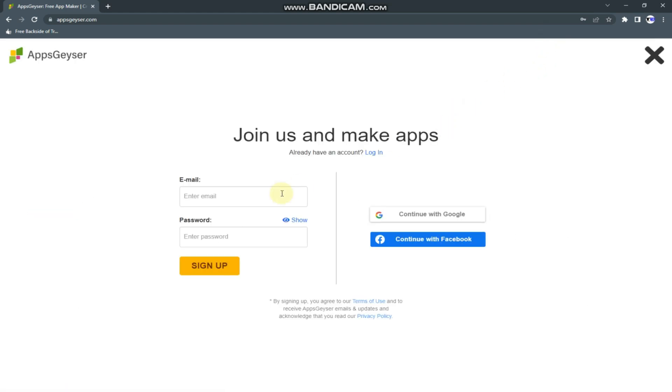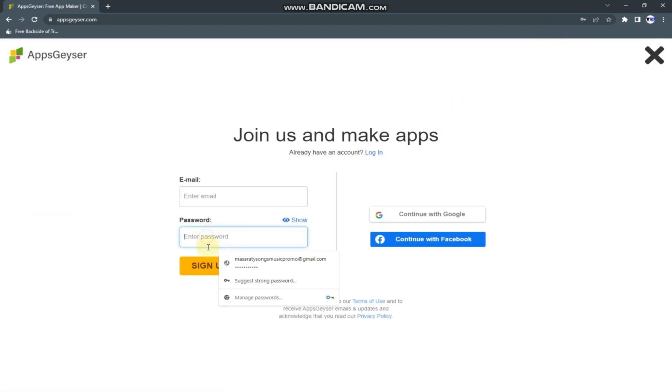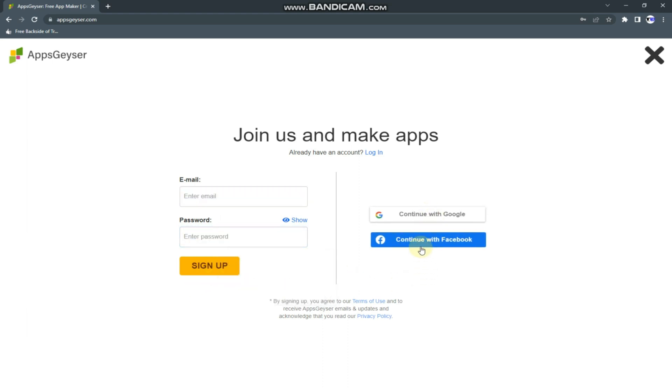If you are new here, you enter your email and password, you can tap on sign up. Don't forget to also sign up to your Google account and your Facebook account. I already have an account, so I'm going to tap on the login.